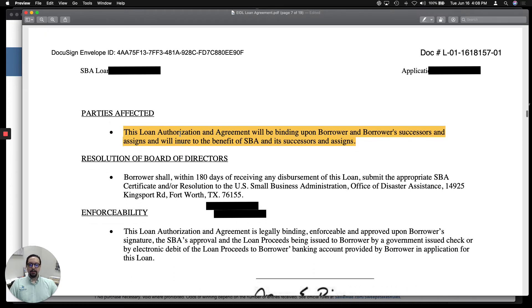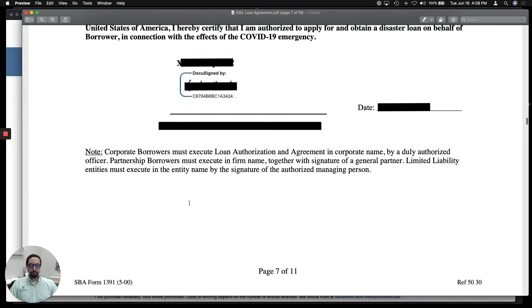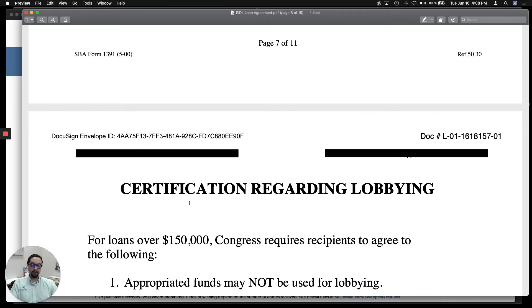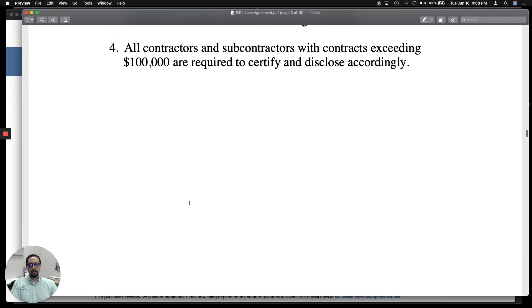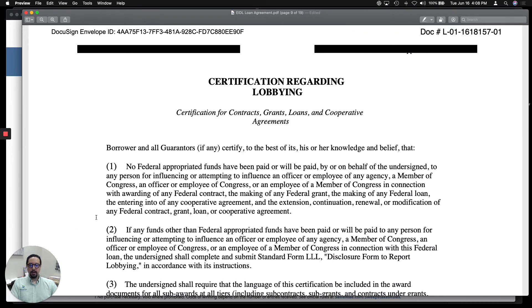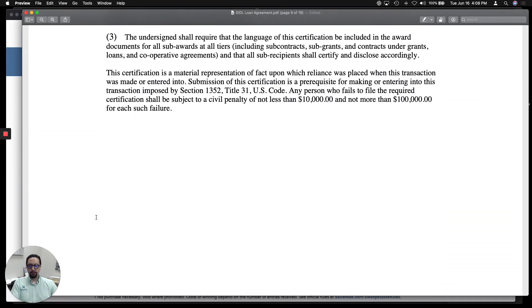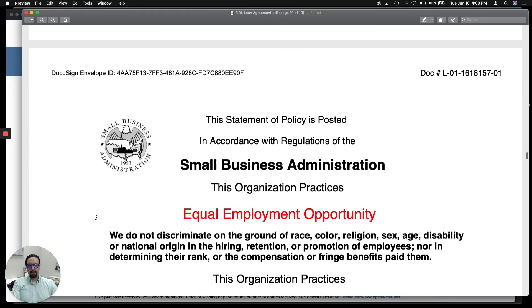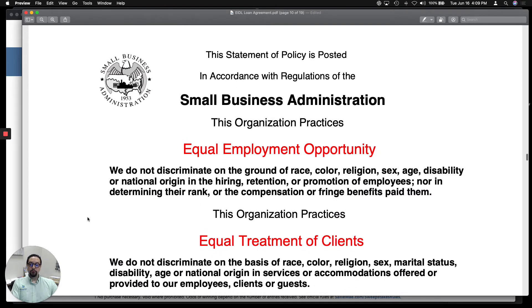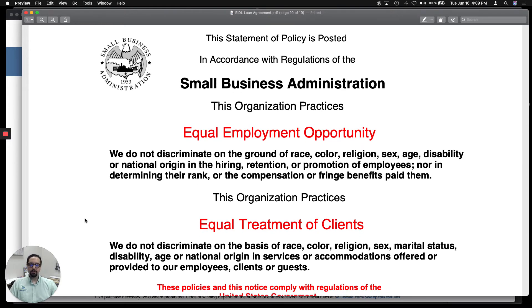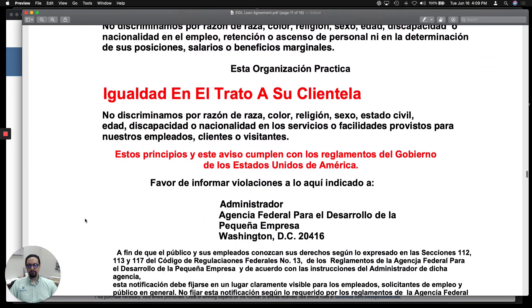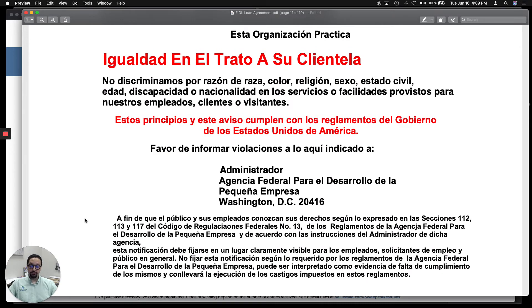This agreement is binding on all your business successors and assigns. That means if you sell your business, you are still liable for this loan and you really can't sell the business without telling the SBA first. There is also a certification of lobbying — you cannot use the funds nor be part of any type of lobbying group. Finally, there is an Equal Employment Opportunity poster that you must have visibly displayed in your business. It is provided in both English and Spanish — just print it out and post it.